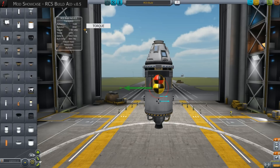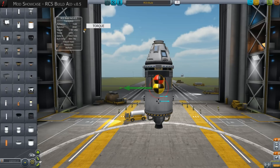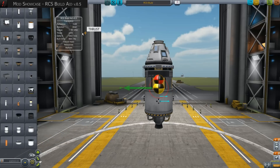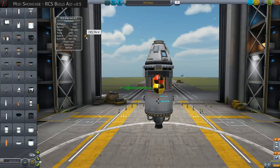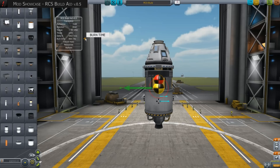Torque denotes the force with which a vehicle will rotate around its center of mass. This value should be as small as possible. Thrust values affect the velocity with which course changes can be made. Delta V denotes acceleration range, meaning how many meters per second of course change can be achieved with the existing fuel supply — in our case monopropellant. The tool calculates this value based on sea level and is to be considered a rough estimation. Burn time indicates how long the thrusters can remain active until fuel runs out, and in conjunction with delta V can help estimate course correction times.